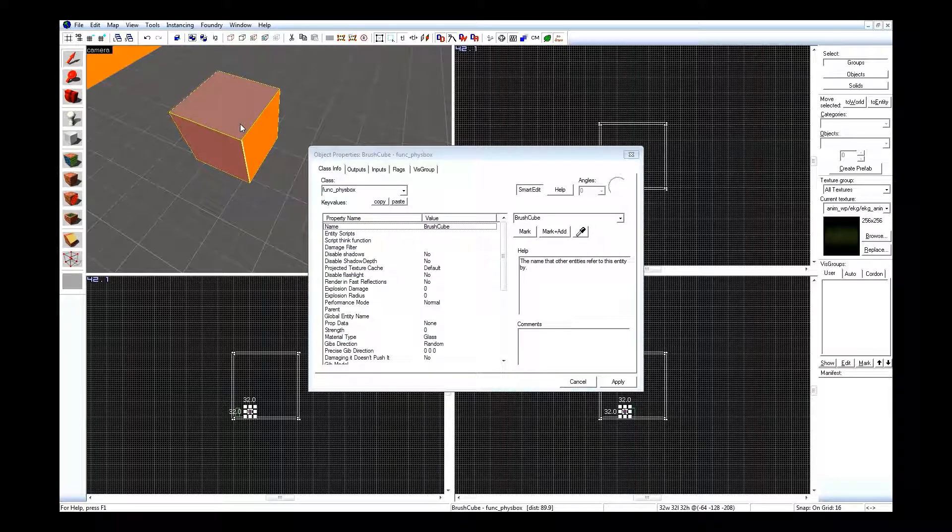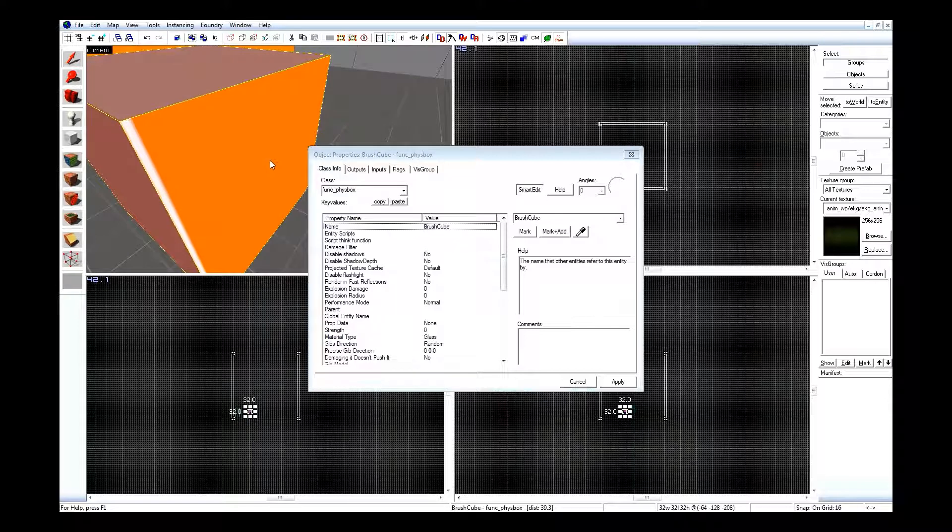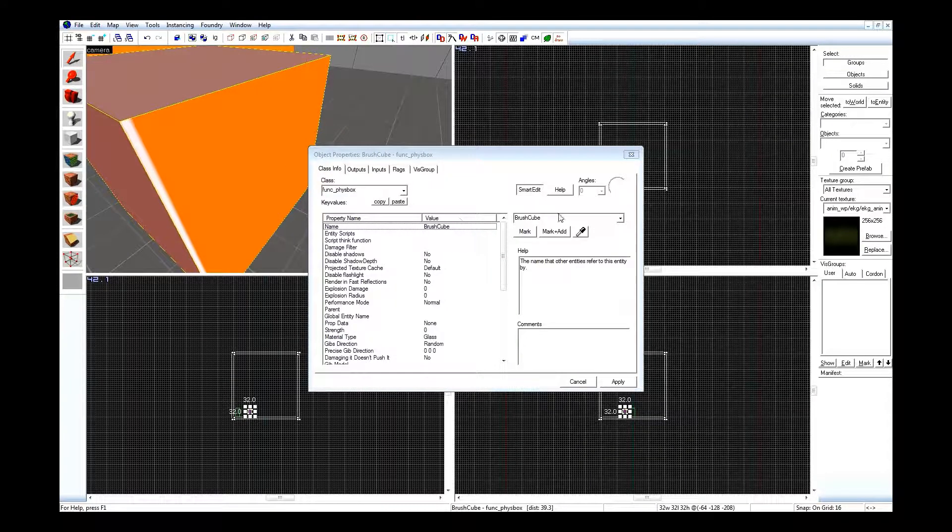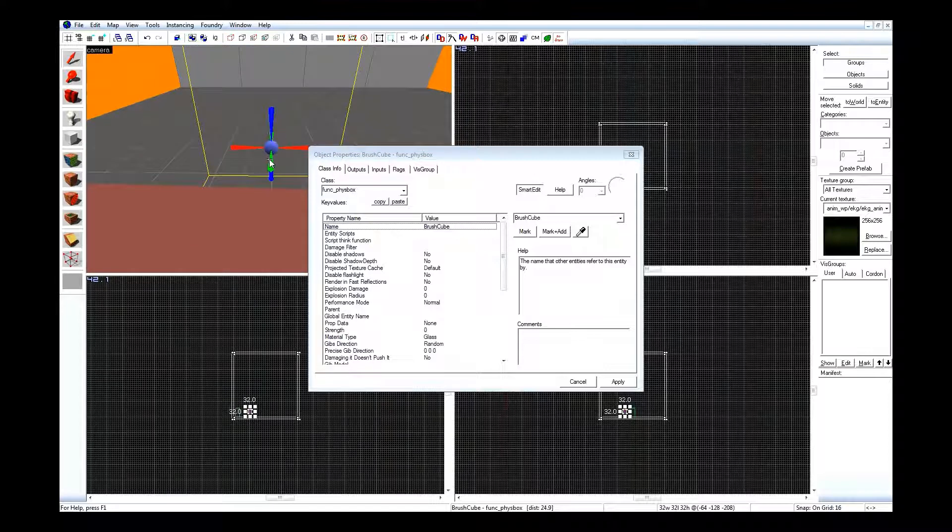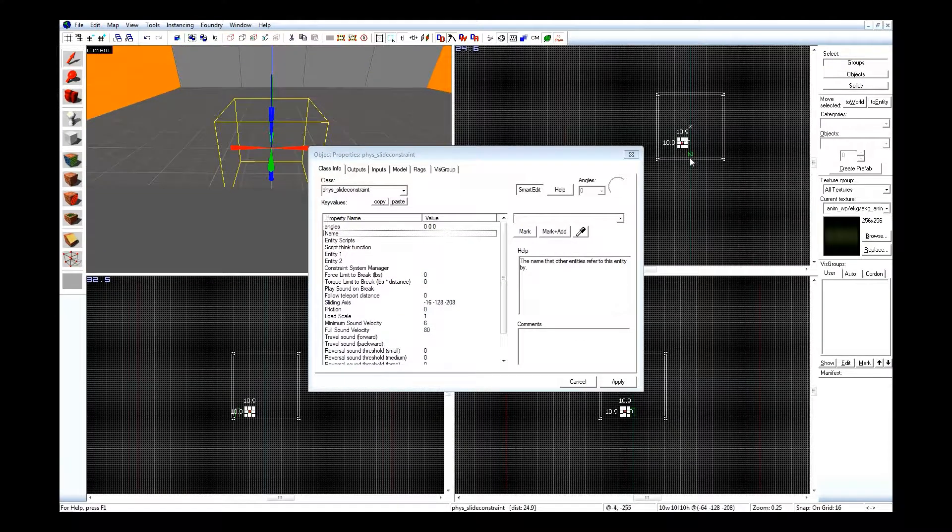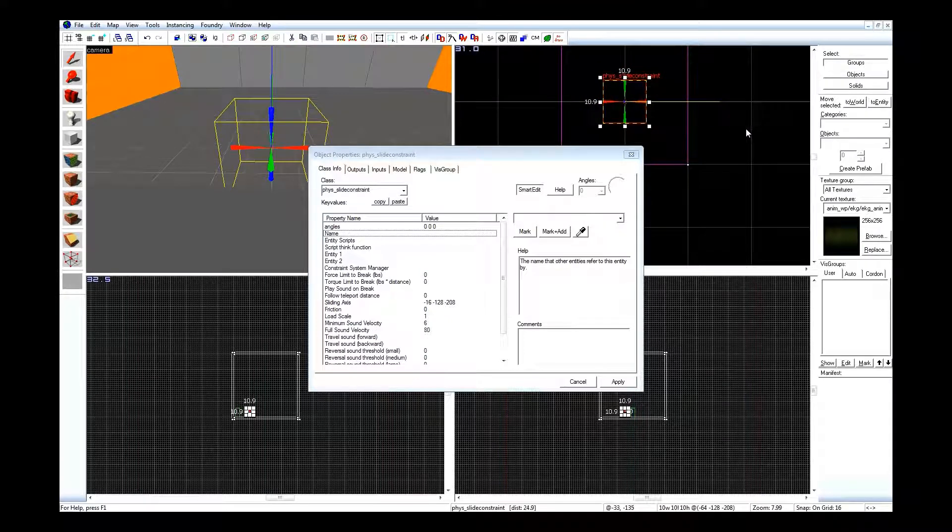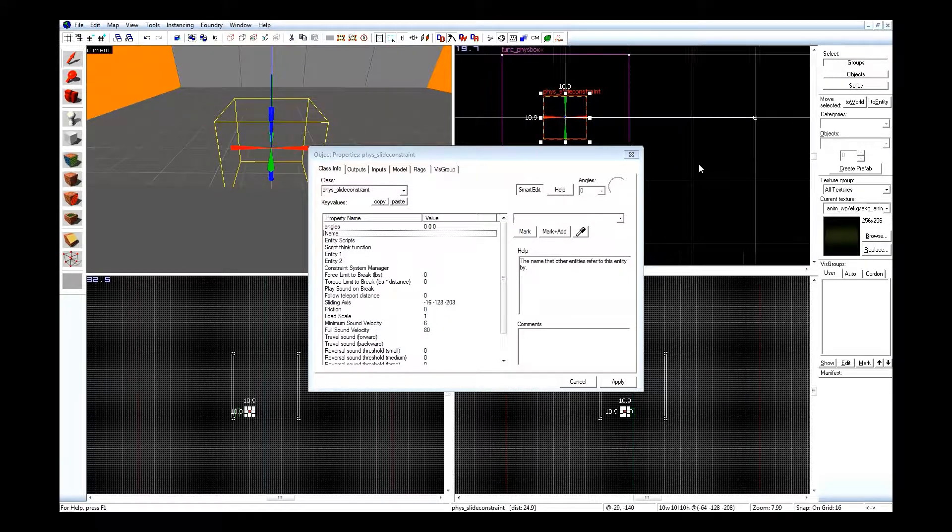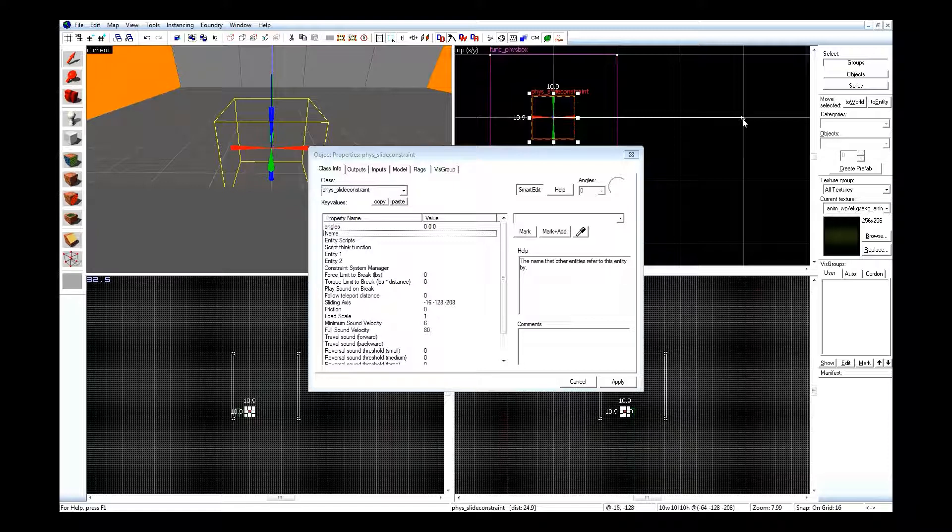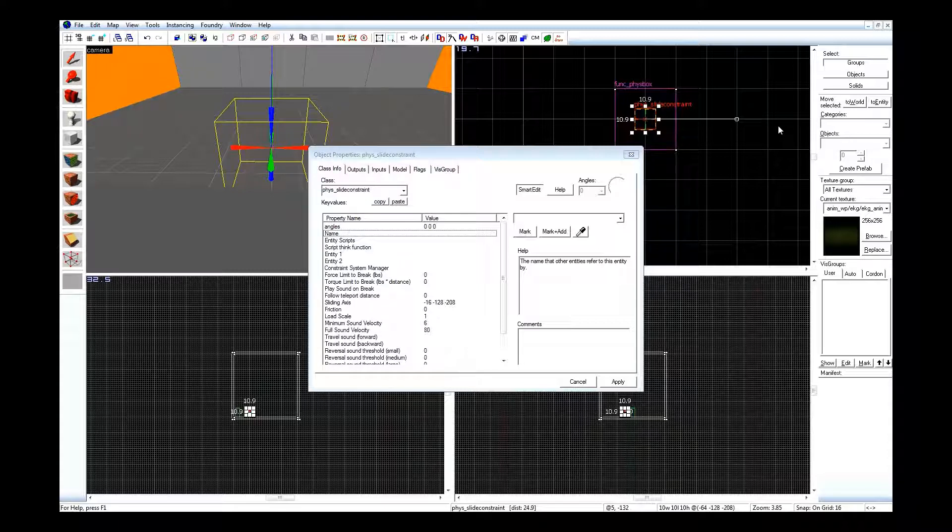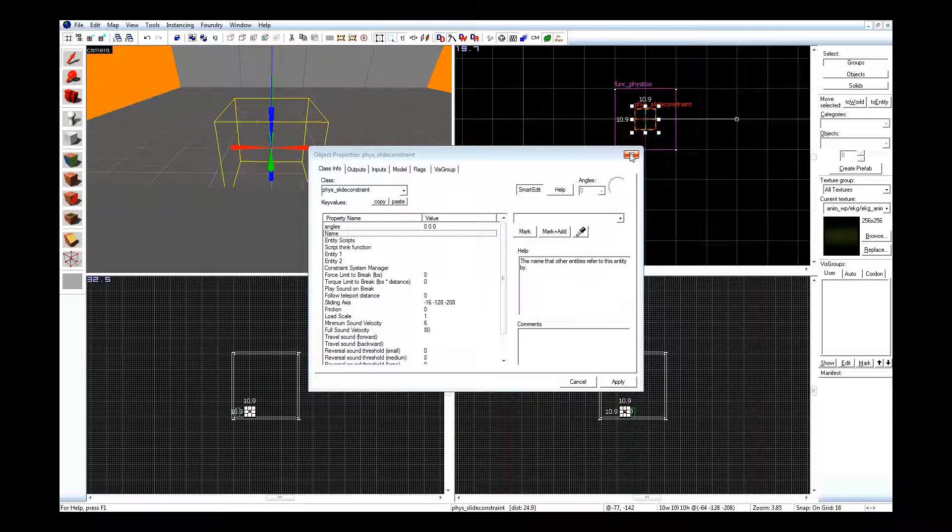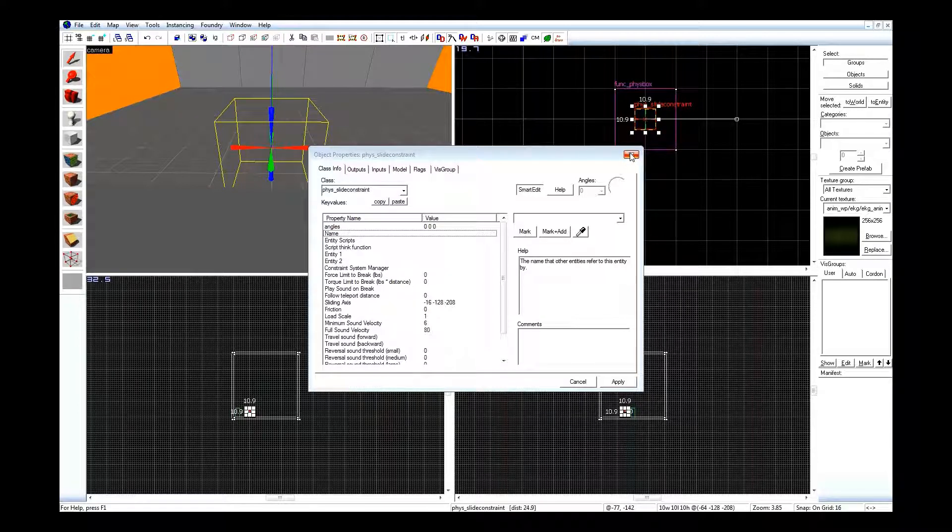So what I have here is a 32-unit cube, tied to func_physbox, called Brush Cube. Inside of it, I have a phys_slideconstraint. If I zoom in over here, I've taken the helper origin and dragged it out on the x-axis, so that way the physbox will slide back and forth. Since I can't really go in game and test this at the moment, though probably by the time you watch the tutorial it'll be fixed, I'm not going to have any examples to show.